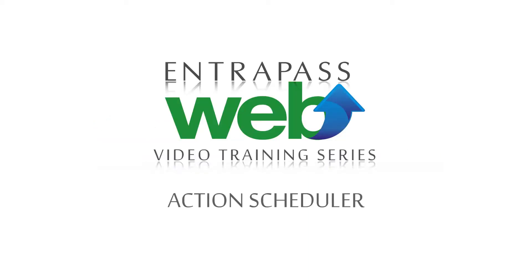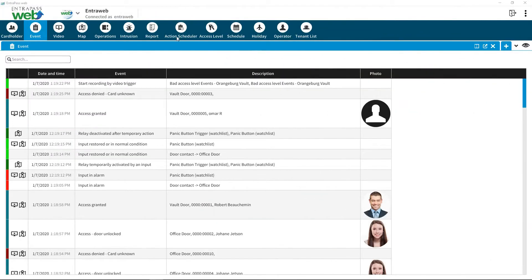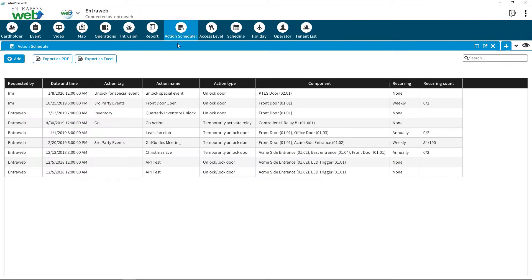Interpass Web Video Training Series: Action Scheduler. The Action Scheduler provides a flexible way to schedule custom events without complicated steps.